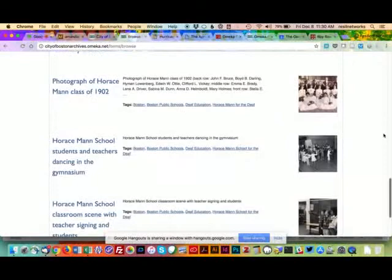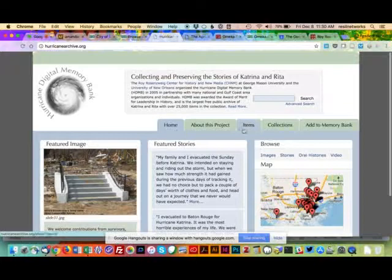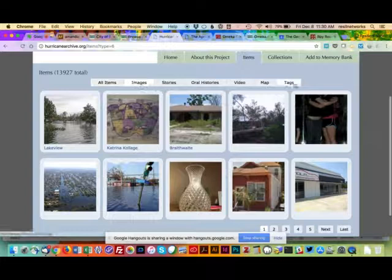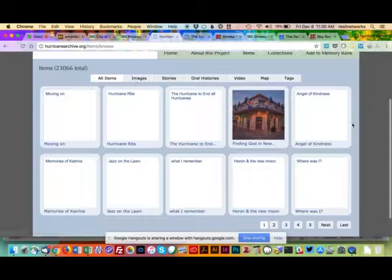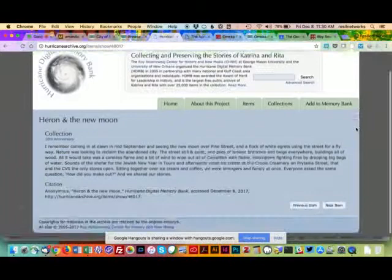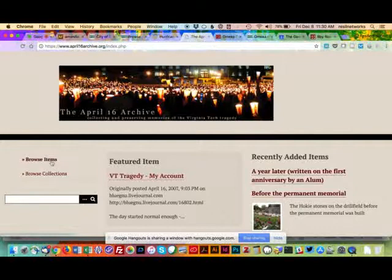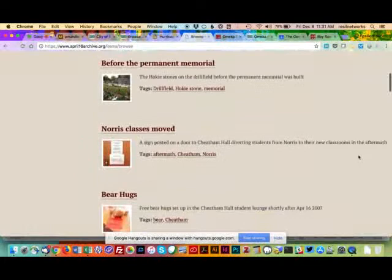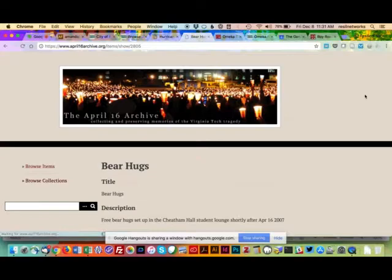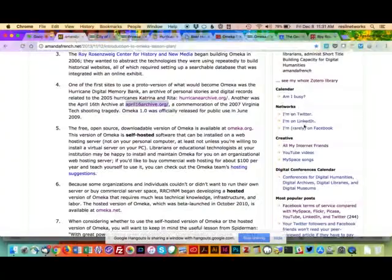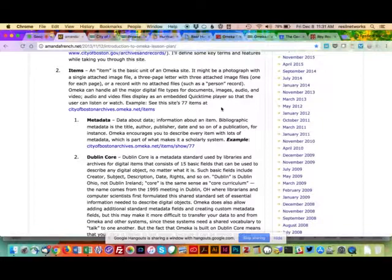Almost every Omeka site has an 'Items' tab. The Boston site has 119 items, mostly images. On the Hurricane Archive, there are items too — lots of different kinds. Some don't have images, just doc files. When you click on any item, you see all the descriptive information about it — that's one of the key things that makes Omeka look professional. This site has nearly 2,000 items.